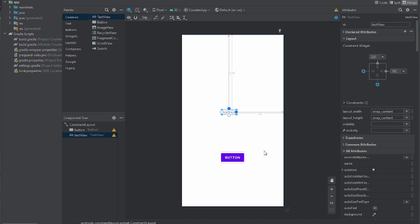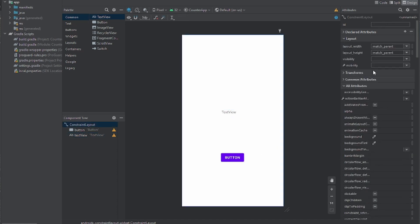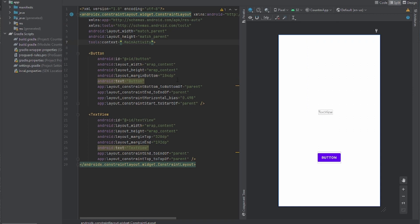Once we finish doing that, I'm going to go to Split view so I can set the IDs, size, and everything. I'm going to leave the IDs as they are — the ID for the Button is 'button' and for the TextView it's 'textView'.